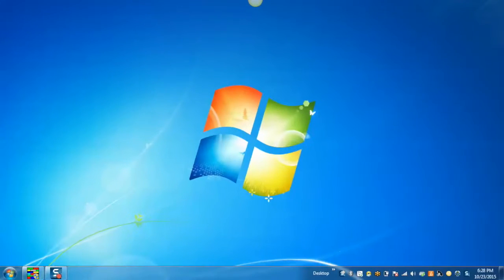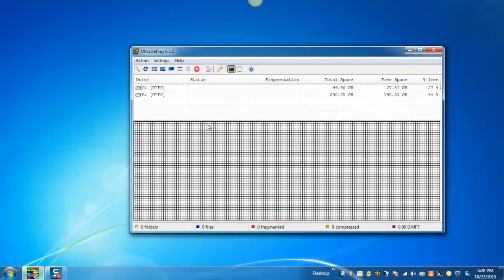Launch UltraDefrag. This will be the home screen. Select the drive you want to check.